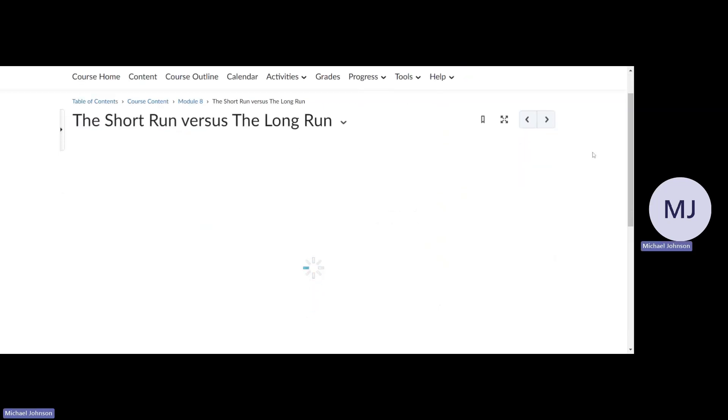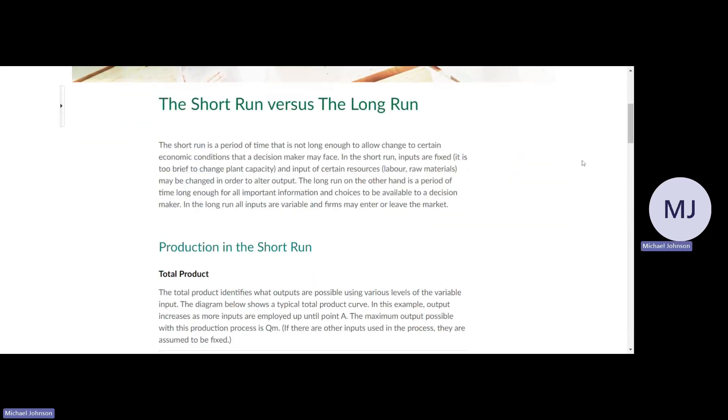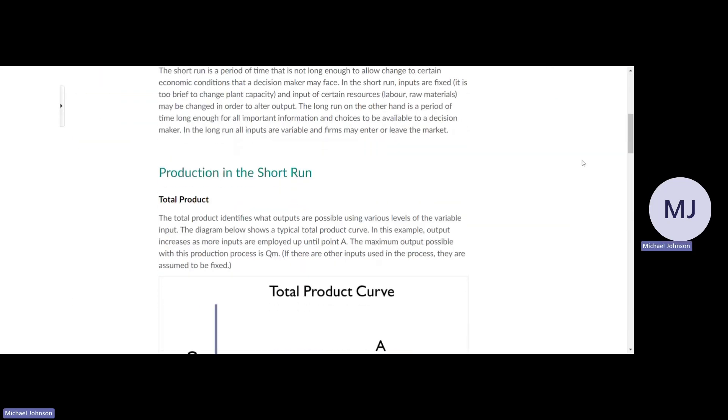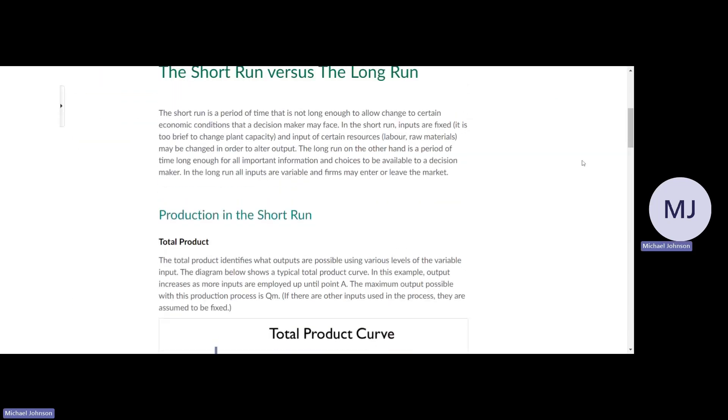Short run versus long run: the short run is a period of time that is not long enough to allow change to certain economic conditions a decision maker may face. In the short run, inputs are fixed. It is too brief to change plant capacity, and an input of certain resources like labor or raw materials may be changed in order to alter output.